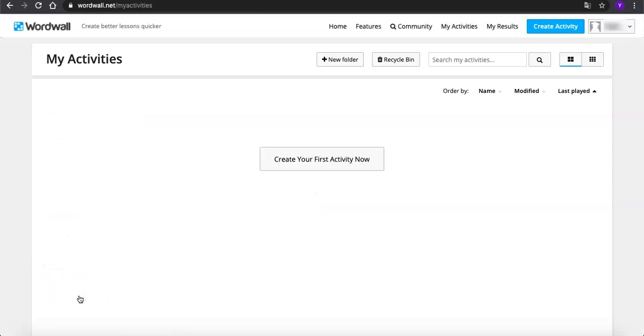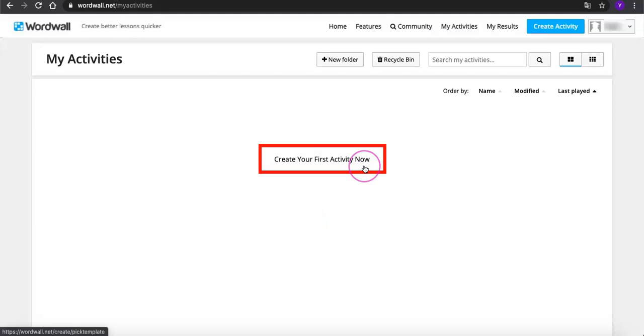Now you're all set and on your page. Since we don't have any activity now, let's create our first one by clicking here. You can also go to create activity on the top right of the page.